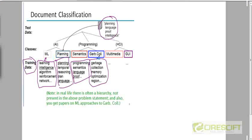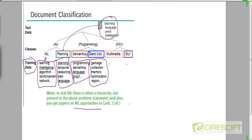The other assumption we are making here is that these classes don't overlap. In reality, there will be some overlap — for example, you can have a paper talking about a machine learning approach to garbage collection, which would fall into both classes. But for the purpose of this lecture, we are not going to assume any hierarchy or overlap between the classes.